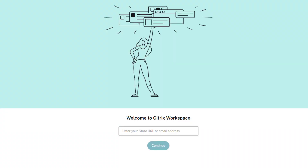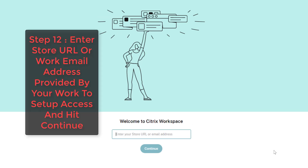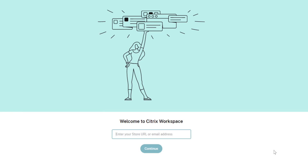The Citrix Workspace app has opened up and it will display the welcome screen. You'll need to enter your work URL or work email address, whichever your workplace uses, then hit Continue and set up accordingly using the steps given by your workplace. That's the way to install Citrix Workspace on your Windows computer for work purposes — thanks for watching, see you in the next video.